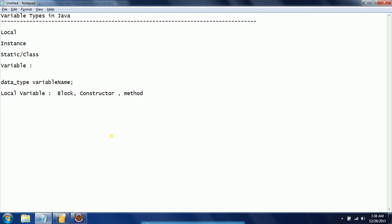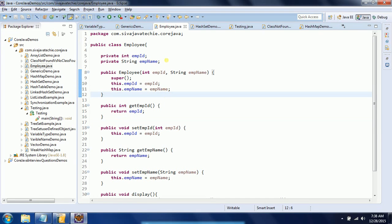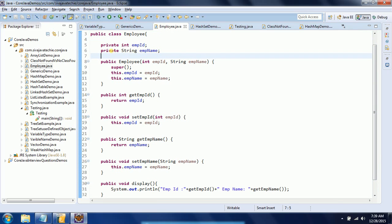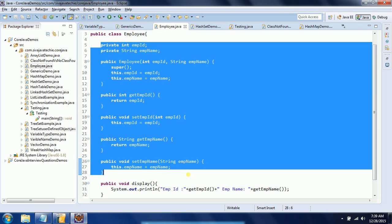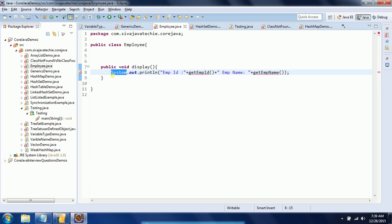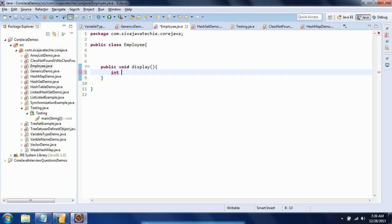Another property is that whenever you declare a local variable, by default it does not provide any initialization. It is your responsibility to initialize local variables with proper values. Let me explain this with an example. If you look at the Employee class I created, I am declaring a variable like integer value.